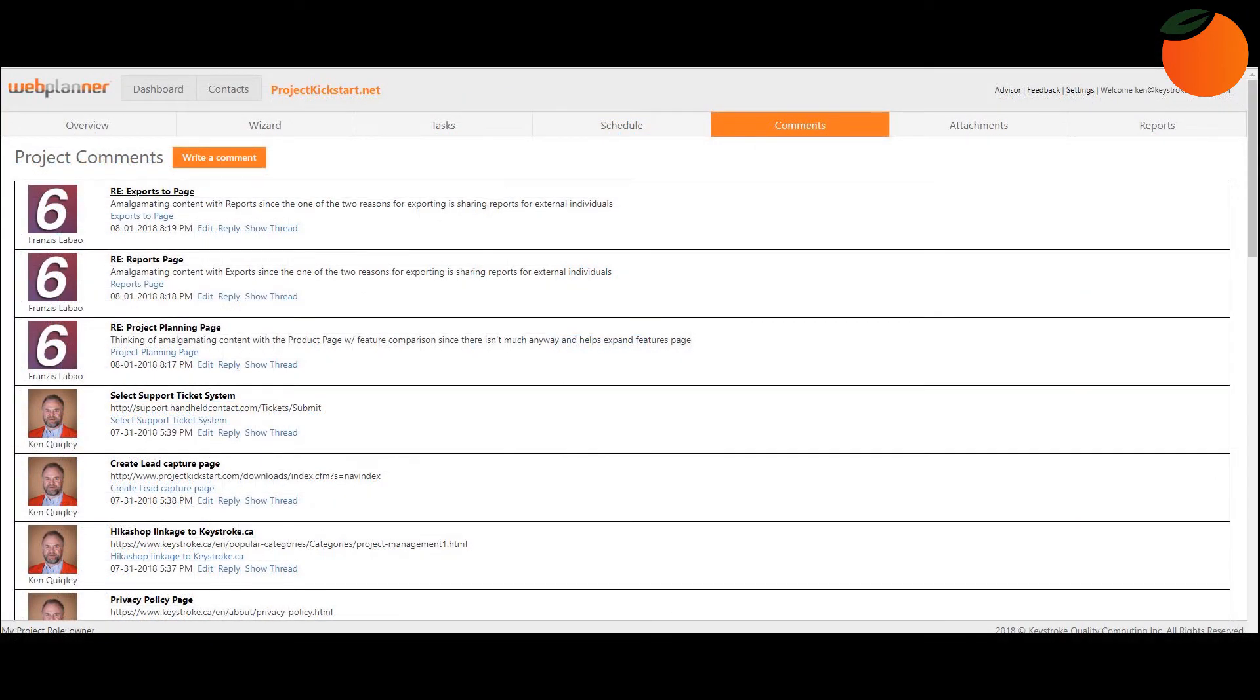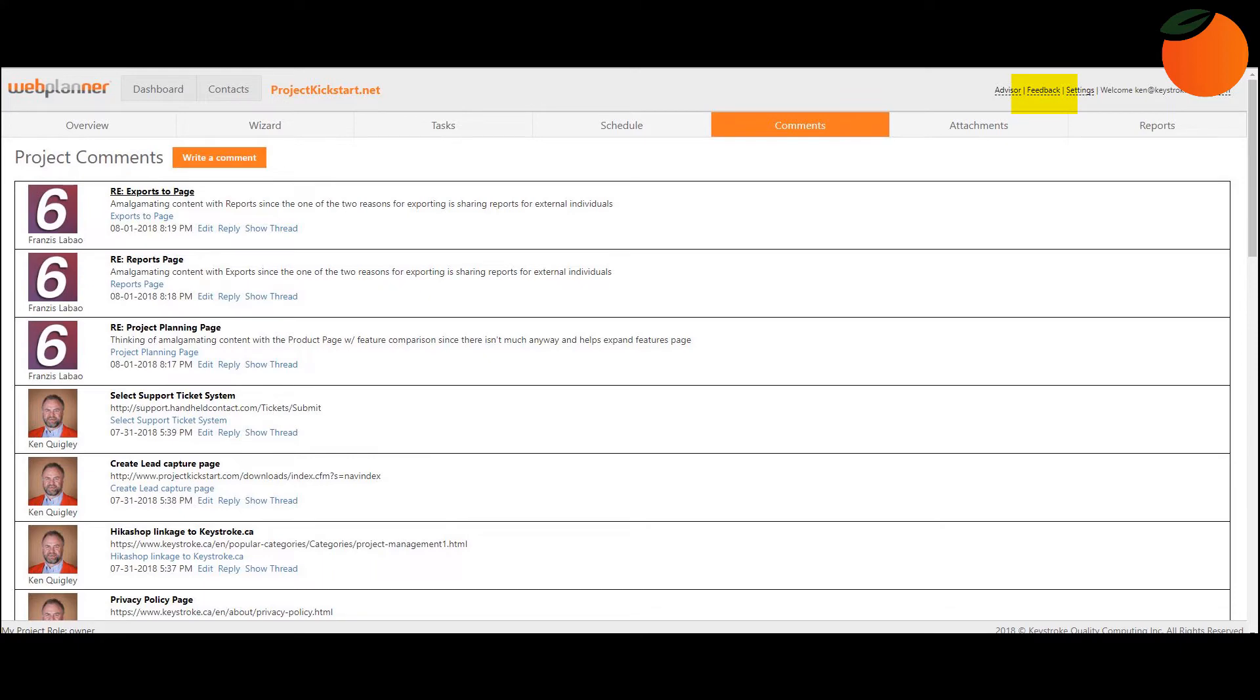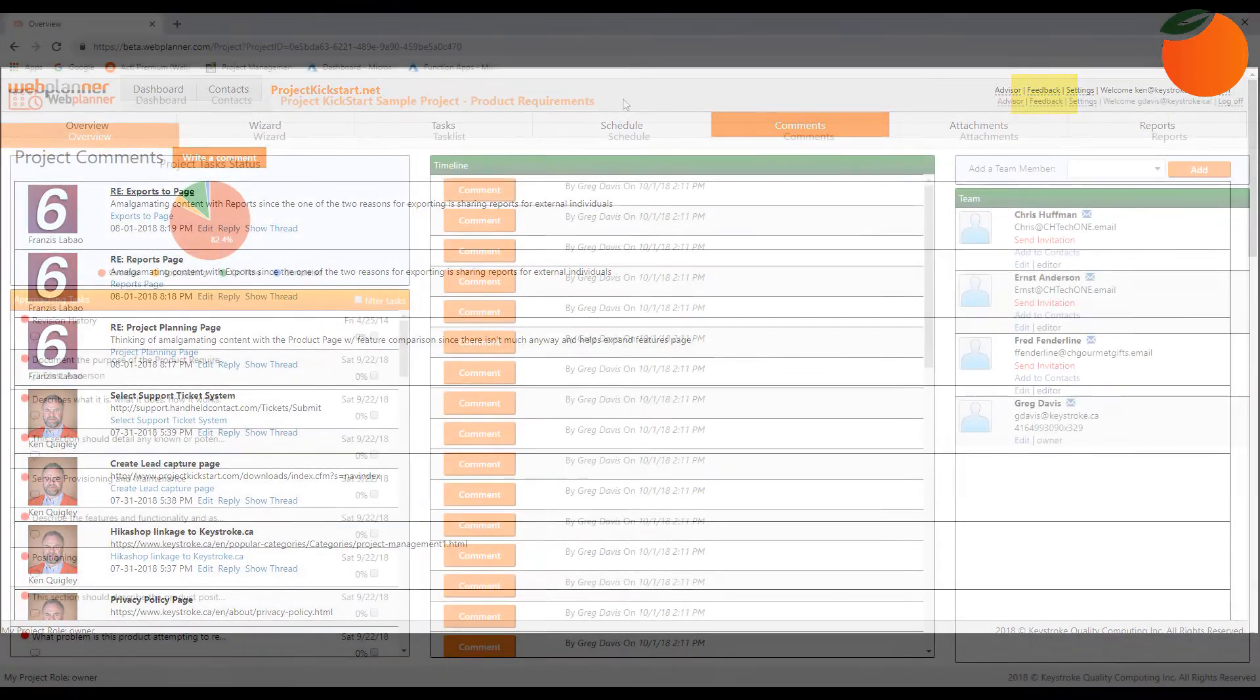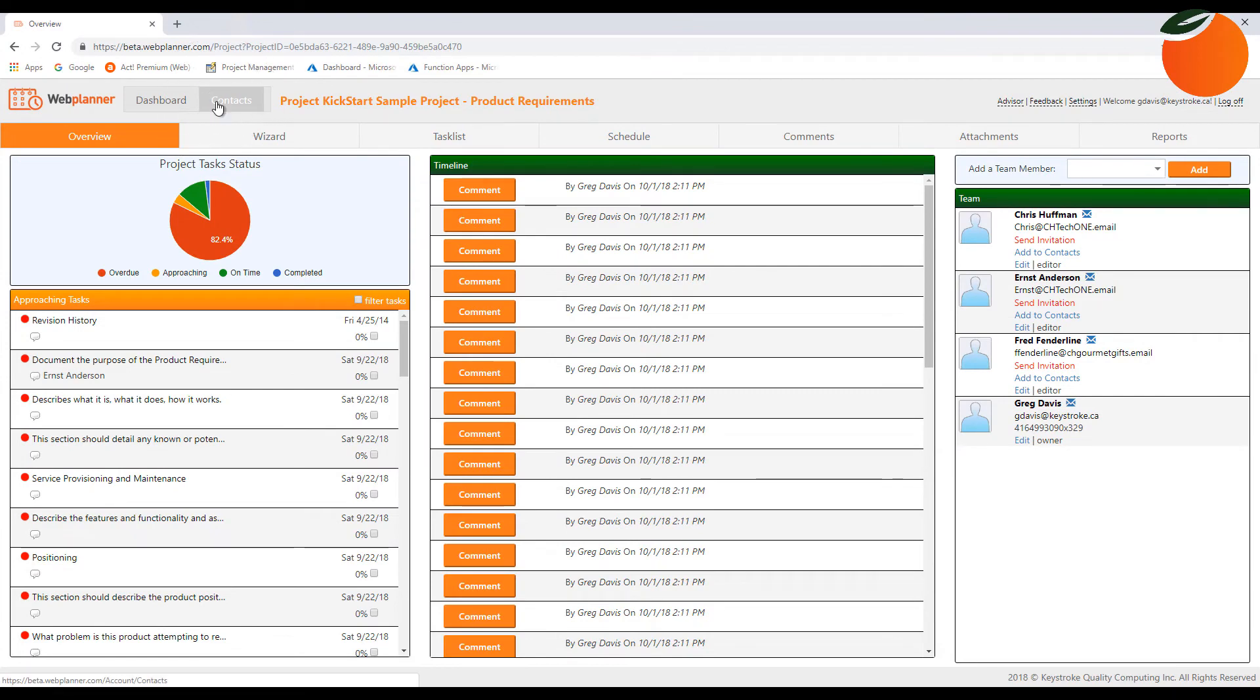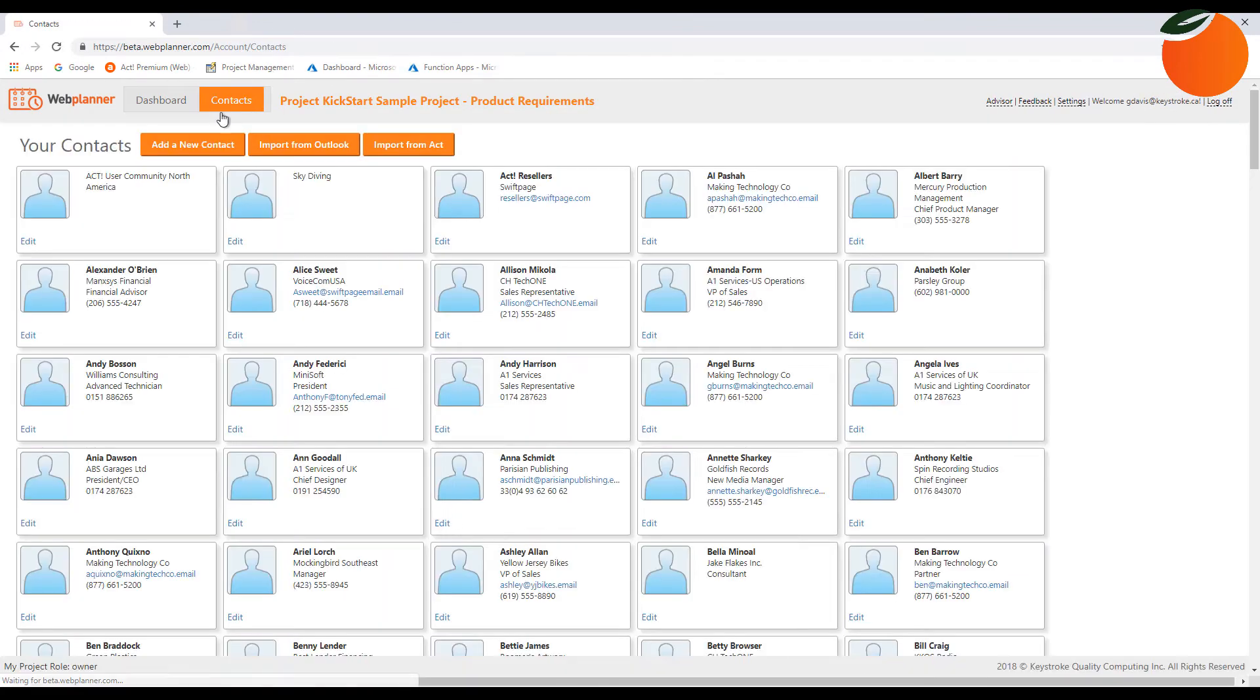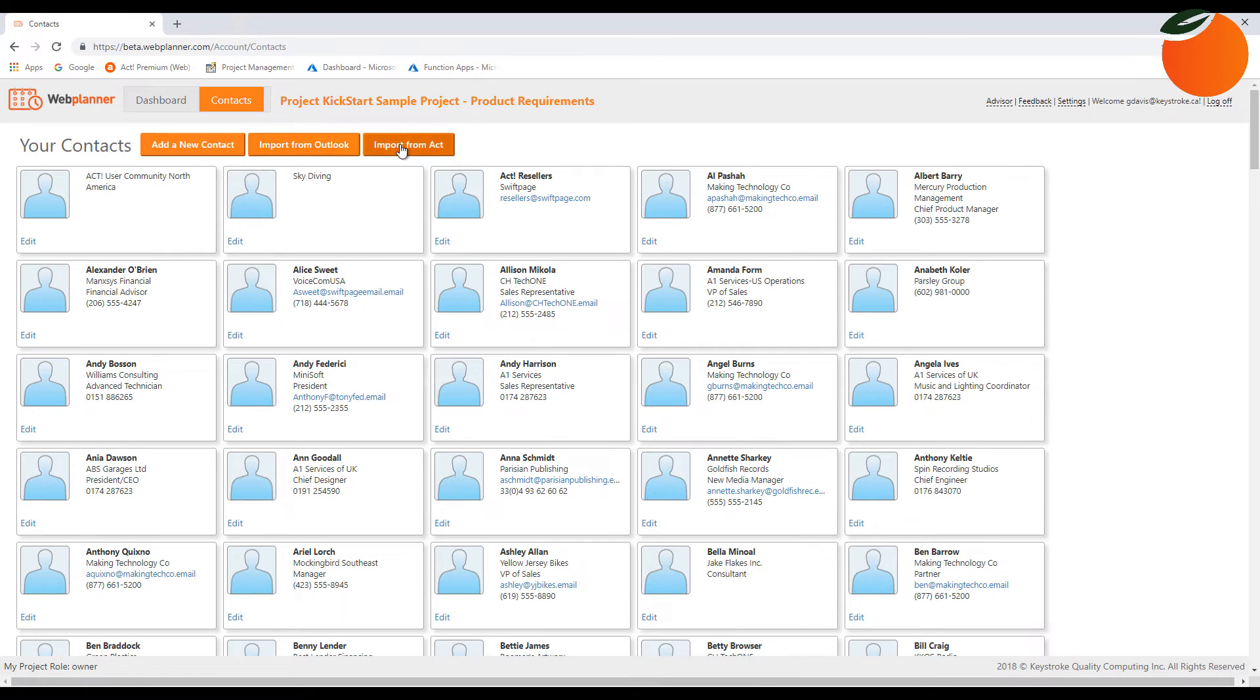Create task-specific and attachment-specific comment threads, reply to other comments, and create a general comment thread for the project as a whole. Don't forget the feedback button on every screen so you can send comments to us. You can also import contacts from Outlook, including name, email, company, title, phone number, and avatar or profile photo.